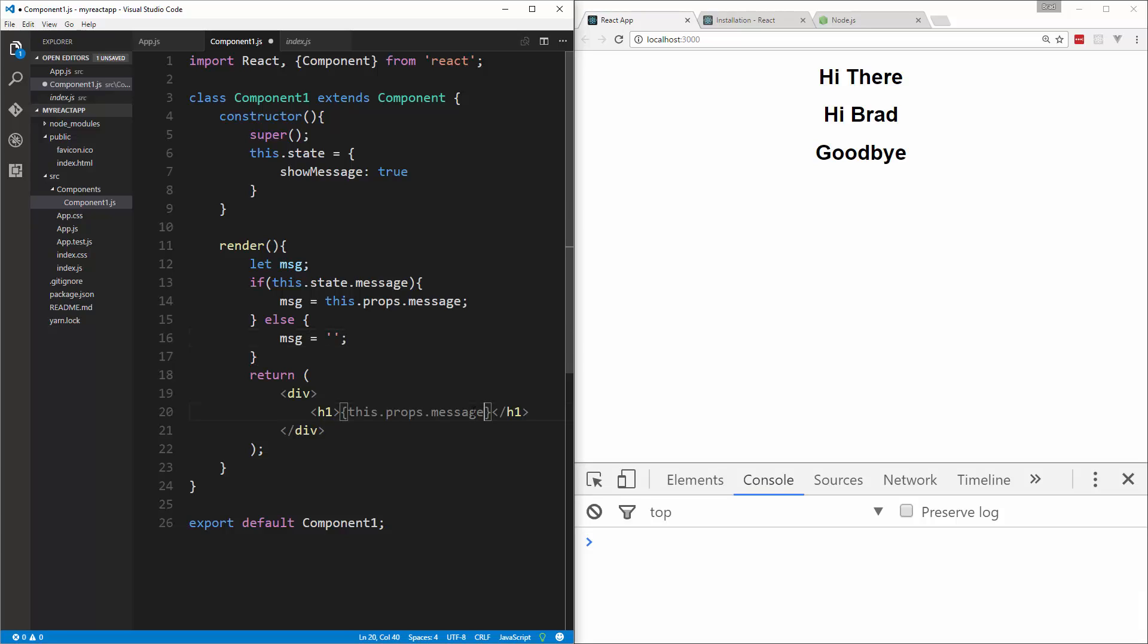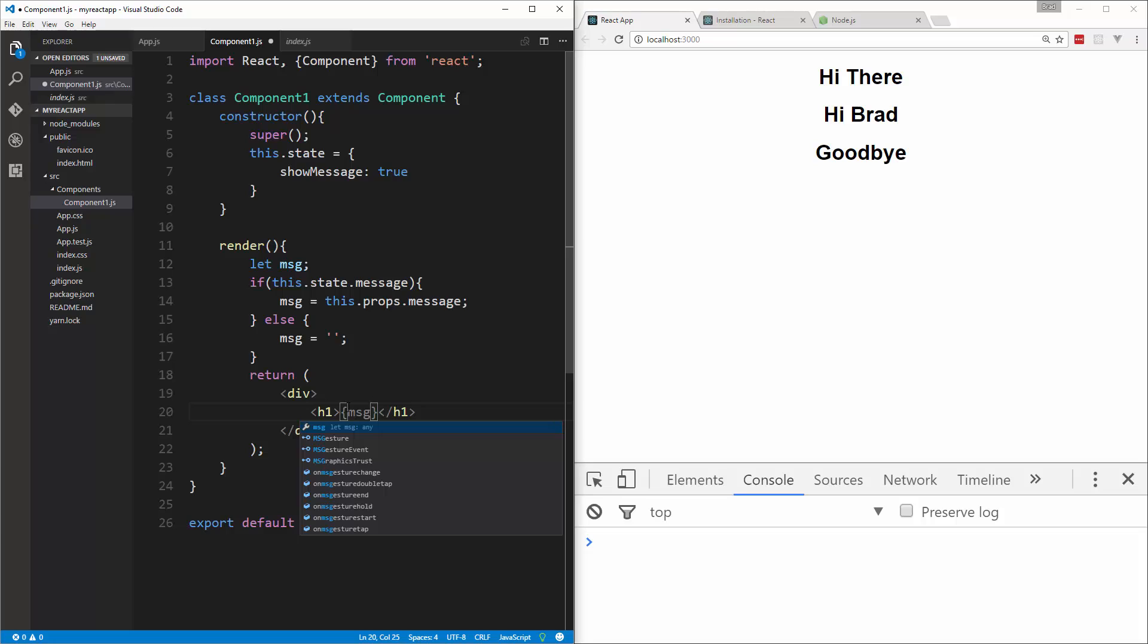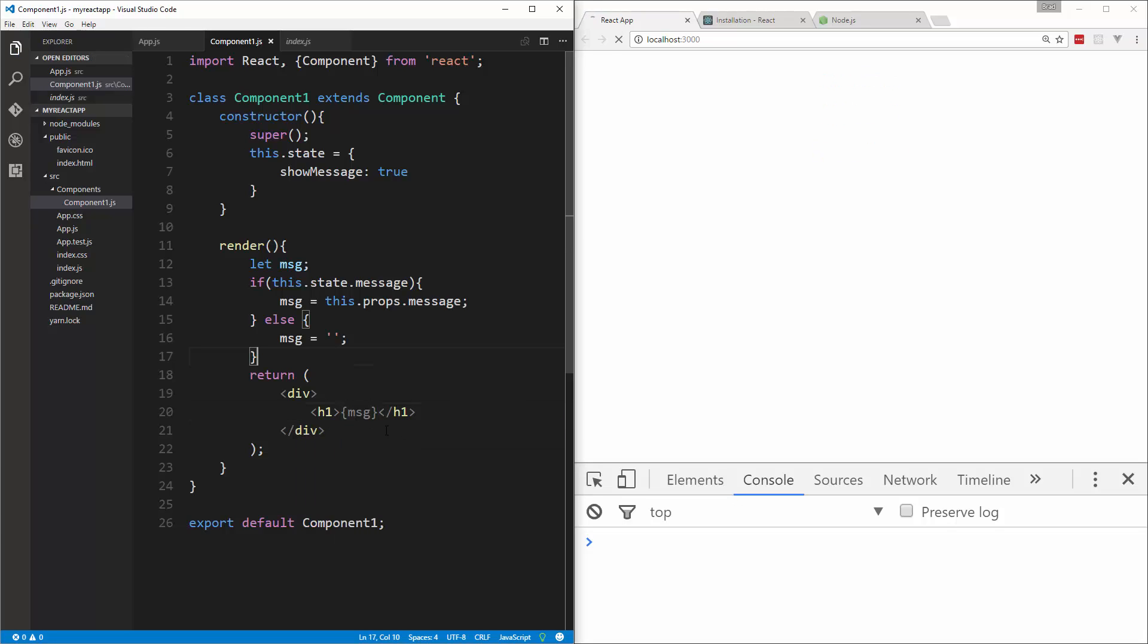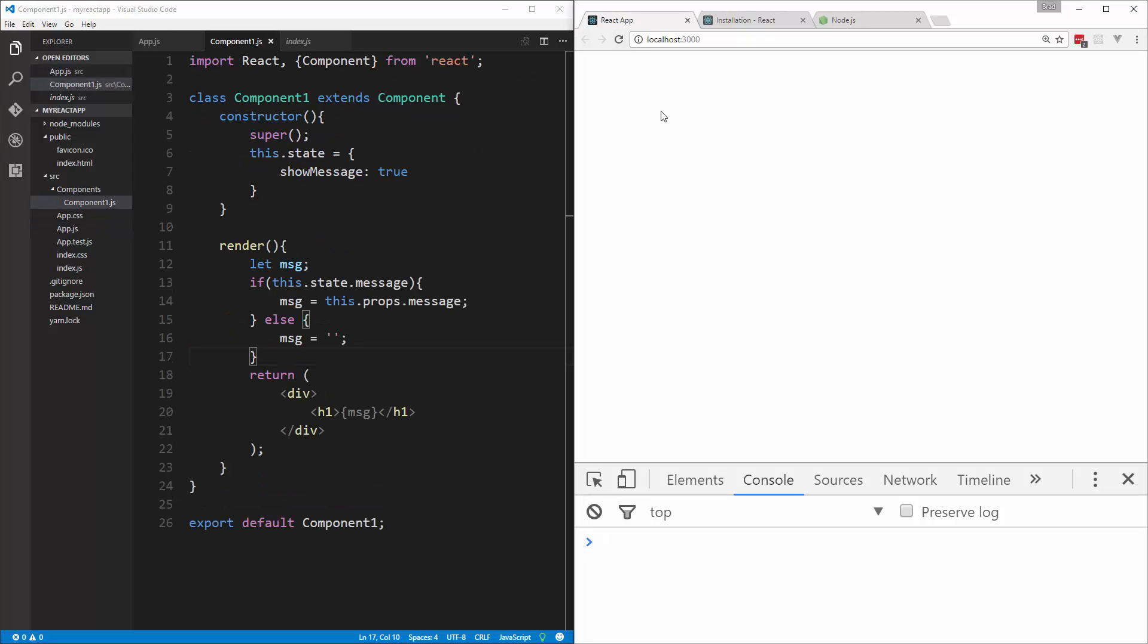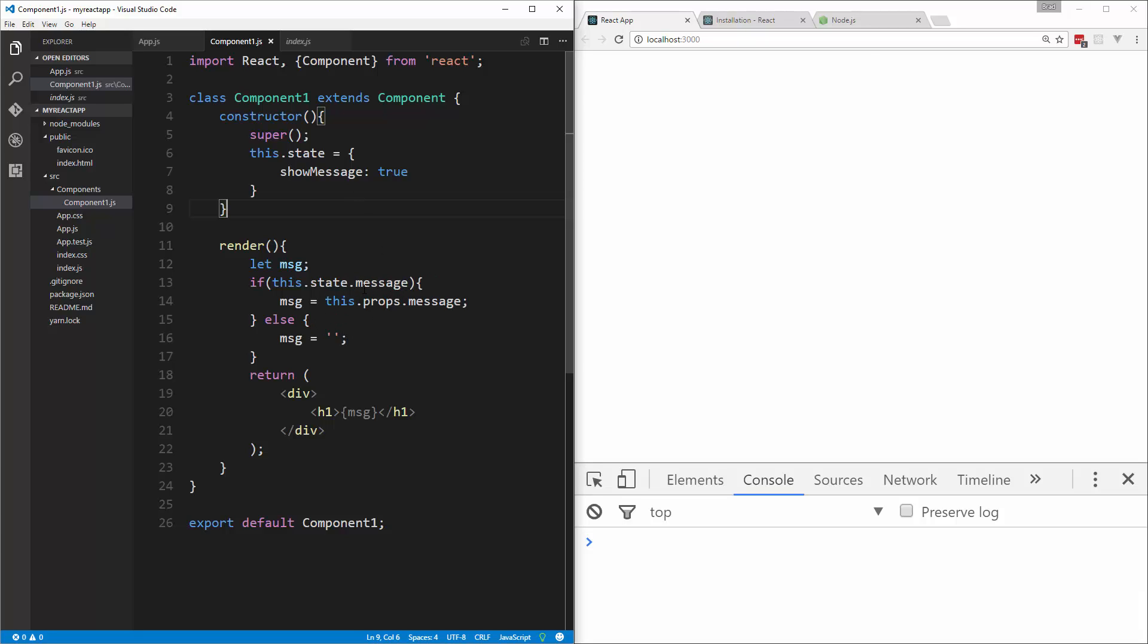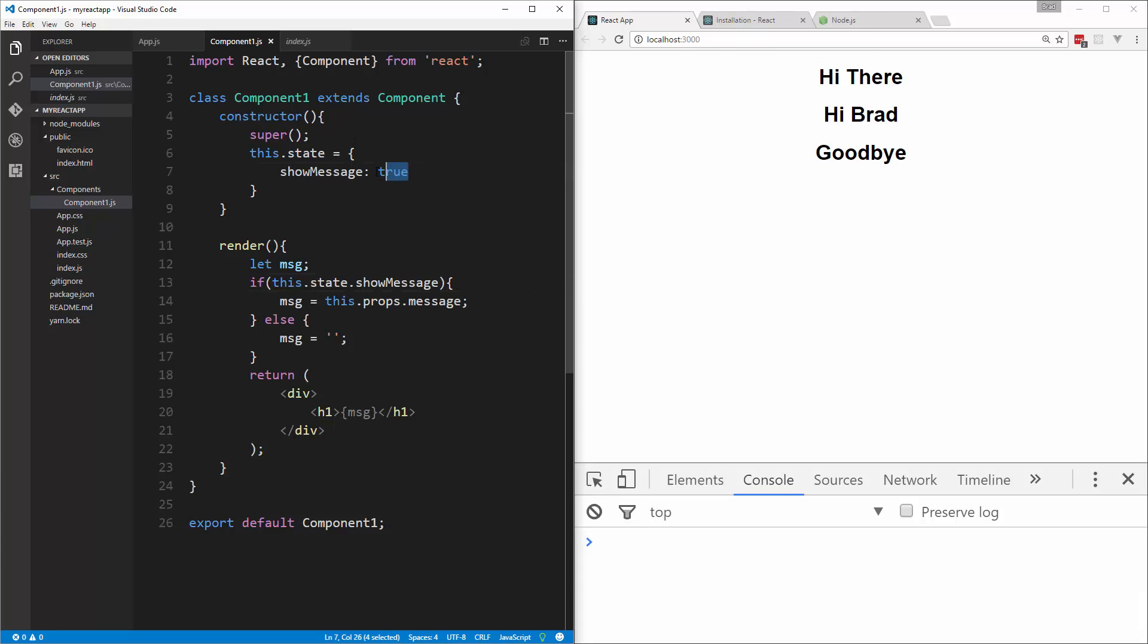And then down here, instead of displaying this, we could just put in our MSG variable. If we save that, let's see. Oh, I did state.message. This should be showMessage. Okay, so now they're showing because it's true. Now, if I were to go and set this to false and save, you'll see that they're not showing.